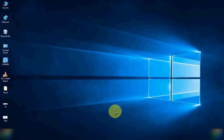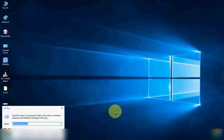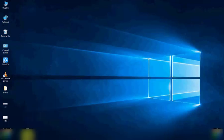You open Run command, type here 'control access.cpl', now click on OK.